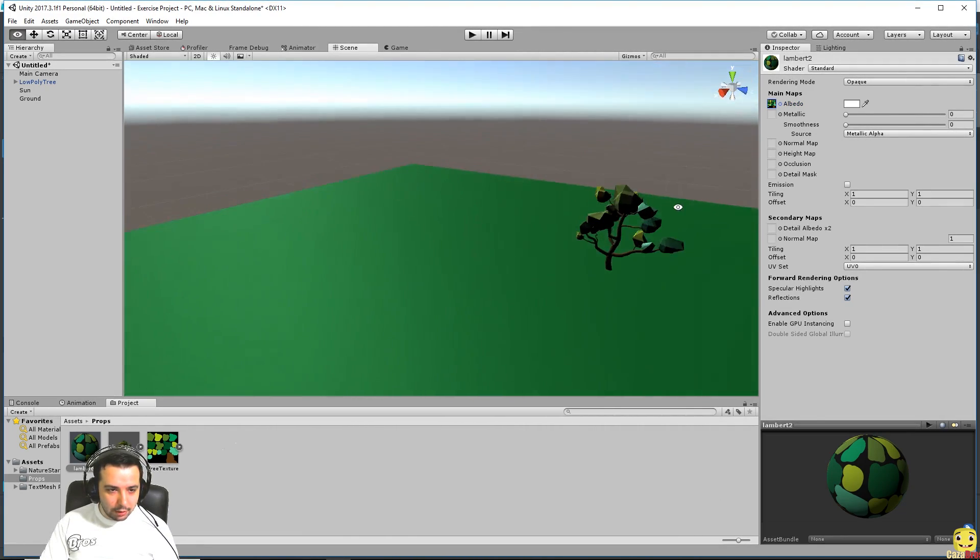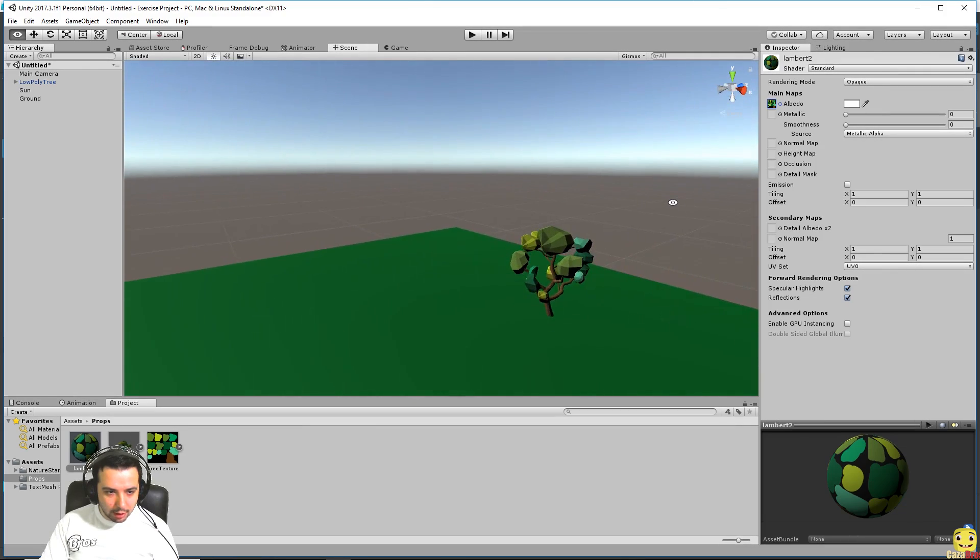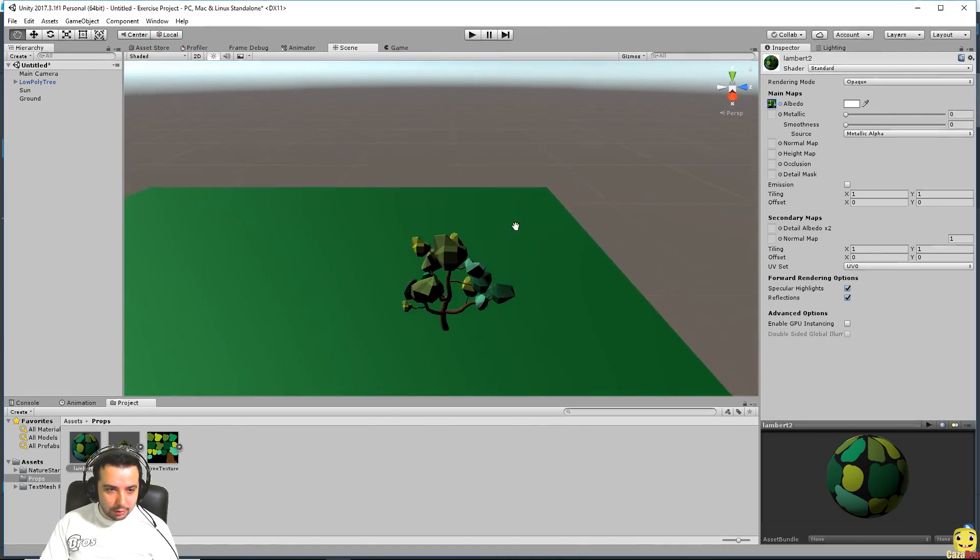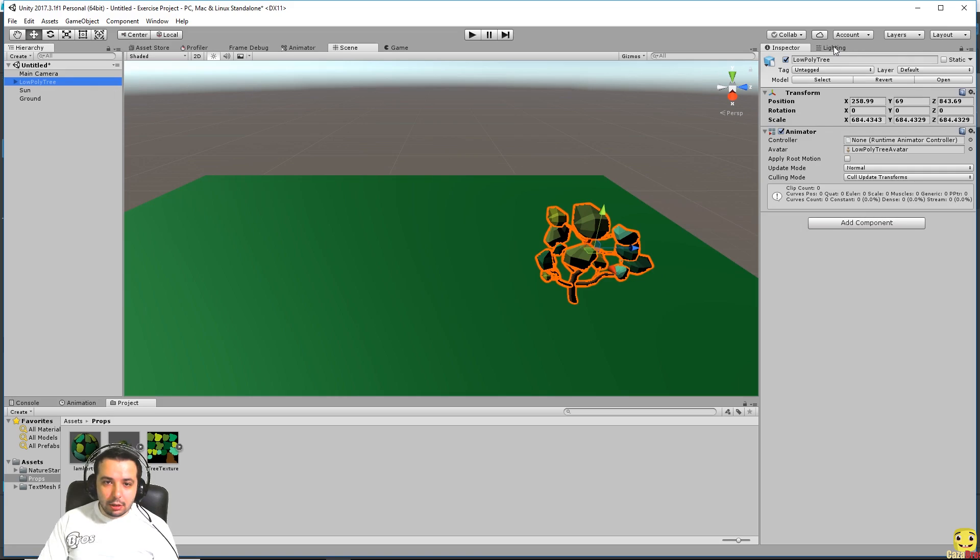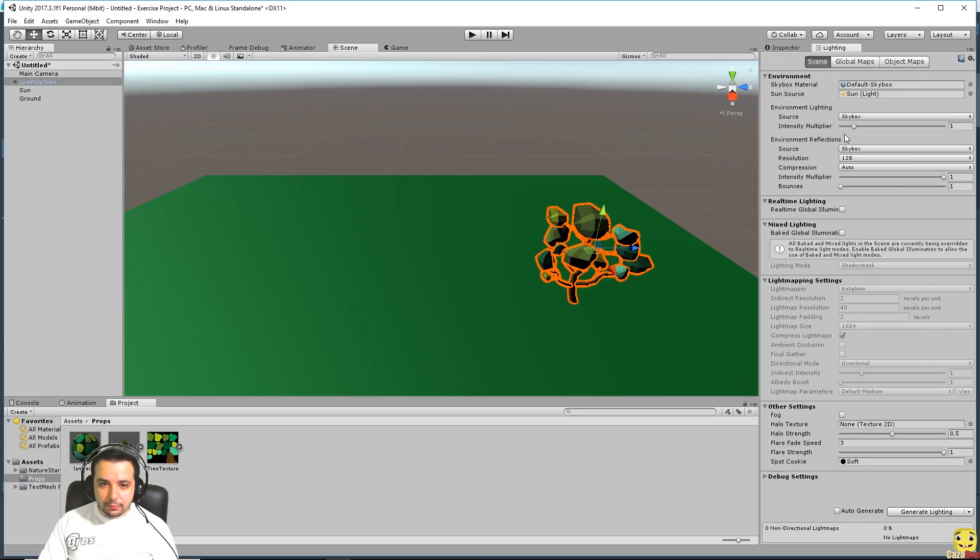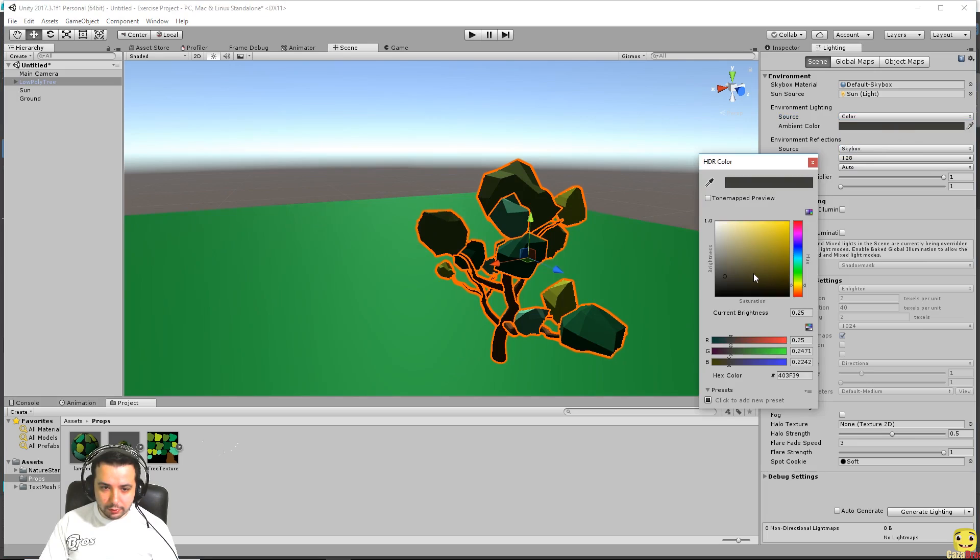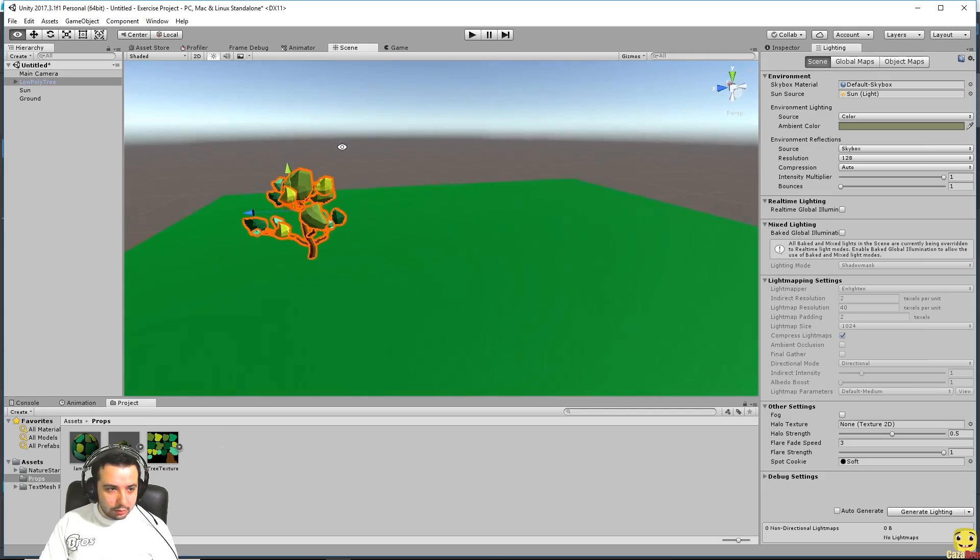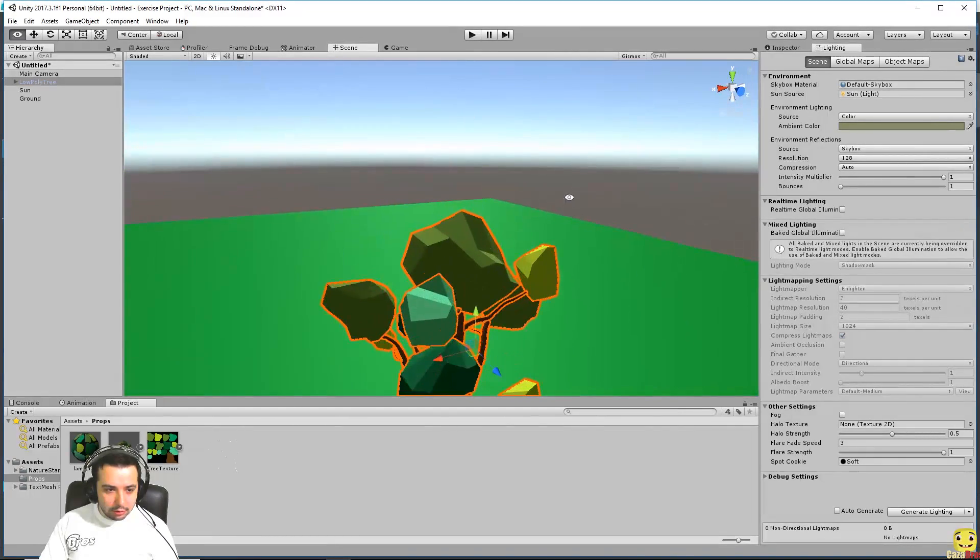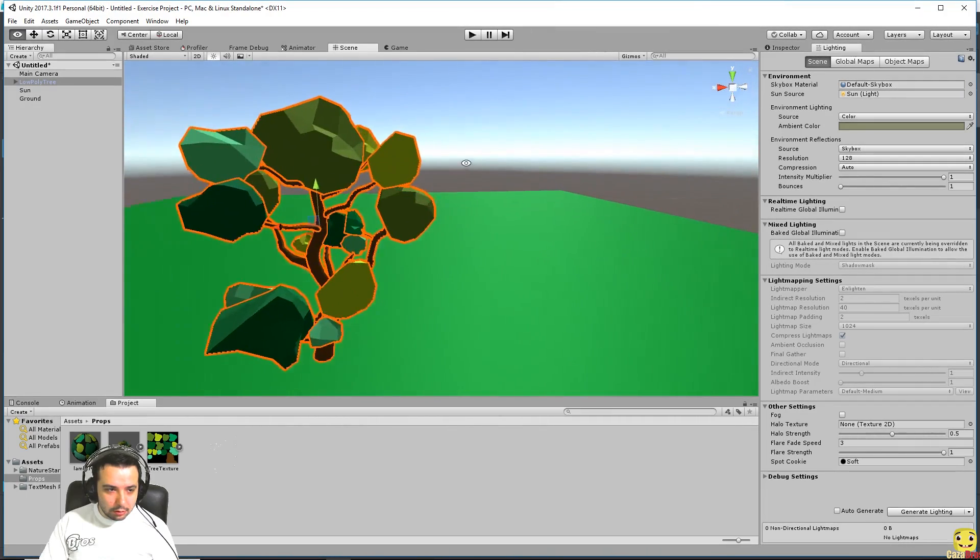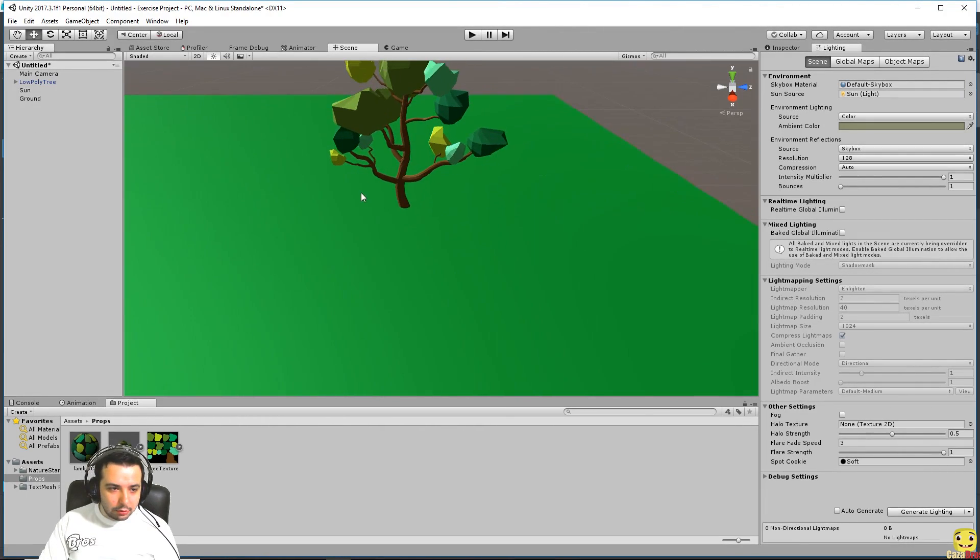Now one side of the tree is very lighted up and the other one is very dark. That's because we don't have any ambient light. So if we go to lighting, let's change it from skybox to a color and we can now choose for example a lighter color that will give us a little bit of that on here.